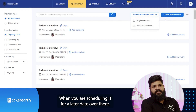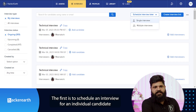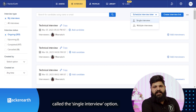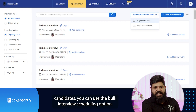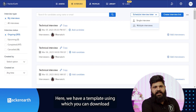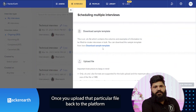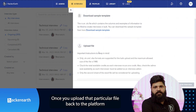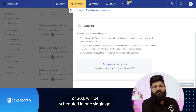When scheduling for a later date, you have two options. The first is to schedule an interview for an individual candidate, called the single interview option. If you intend to interview several candidates, you can use the bulk interview scheduling option. Here we have a template you can download and fill in the relevant information. Once you upload the file back to the platform and click schedule interview, all interviews — be it 2 or 200 — will be scheduled in one single go.